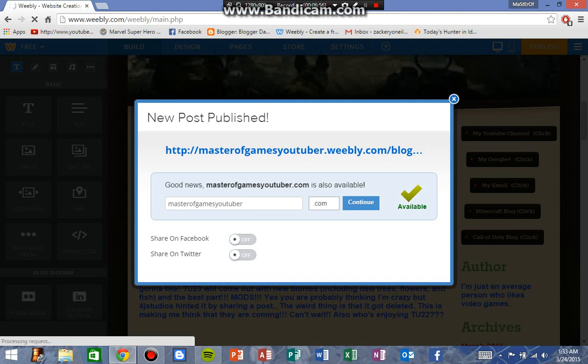And voila, you have just learned how to post on Blogger and Weebly.com. Like, comment, subscribe. I'll comment back to you. Thanks for watching. See you guys later.